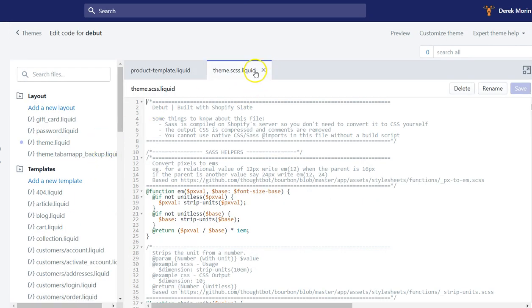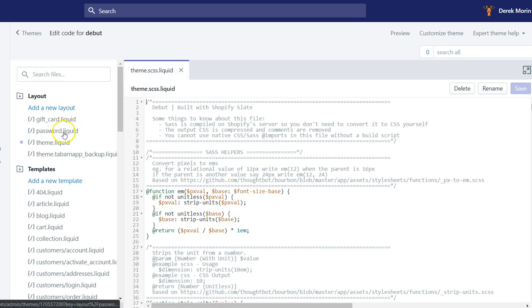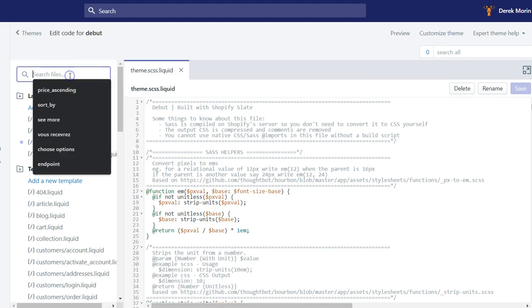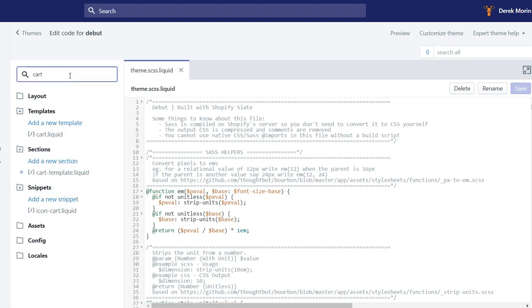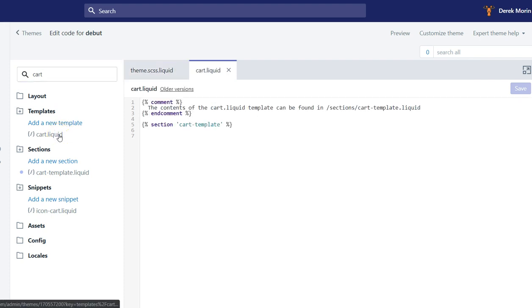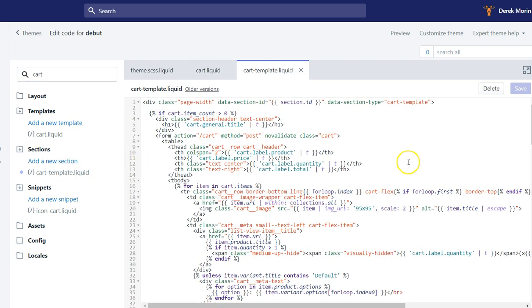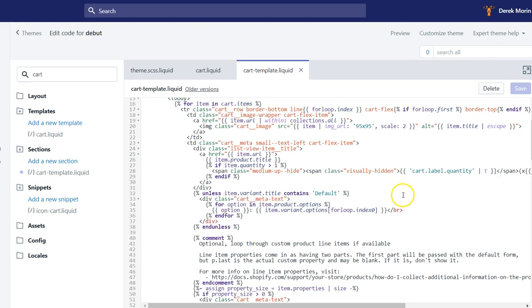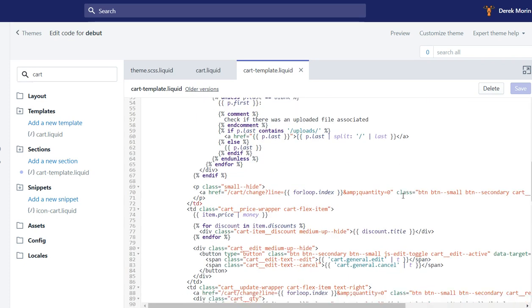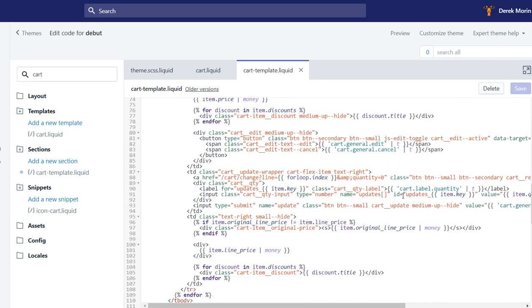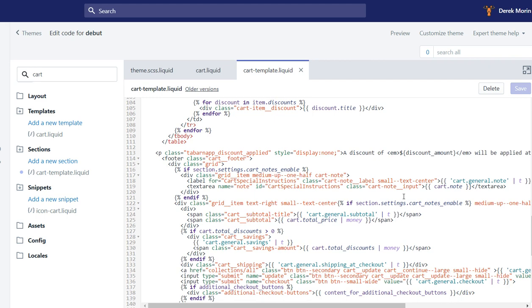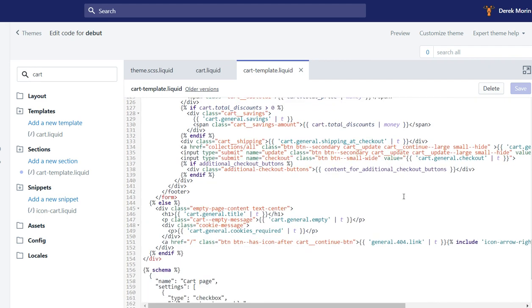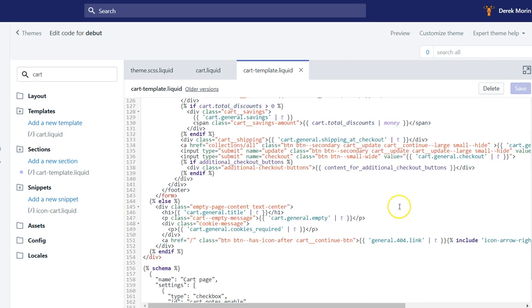You go to theme actions, edit code, and you locate where is the cart page. So I'll search for cart. Most of the themes have sections now, so it's not inside the cart.liquid, it's inside the section called cart template, which is here.